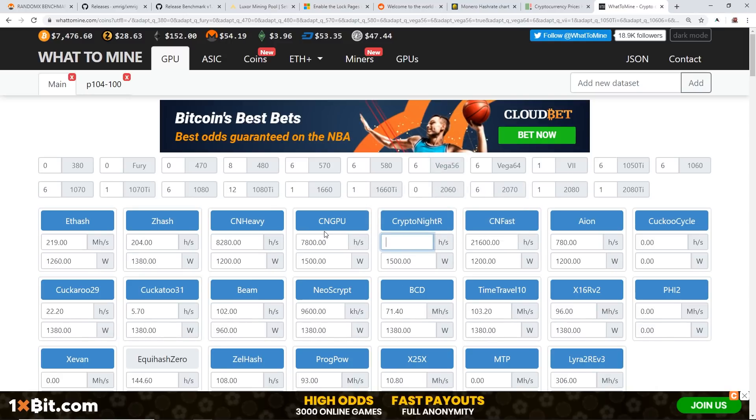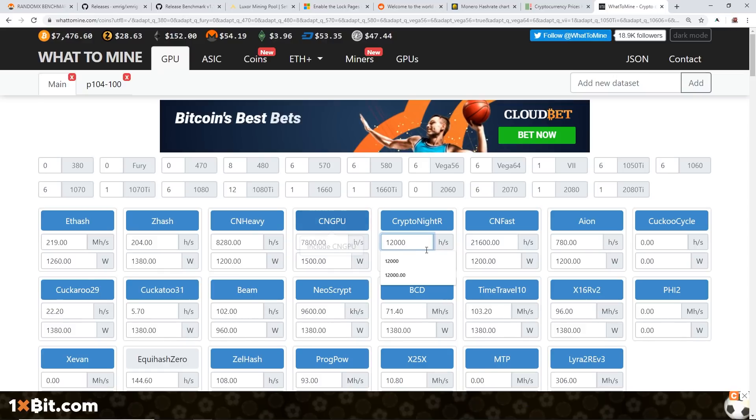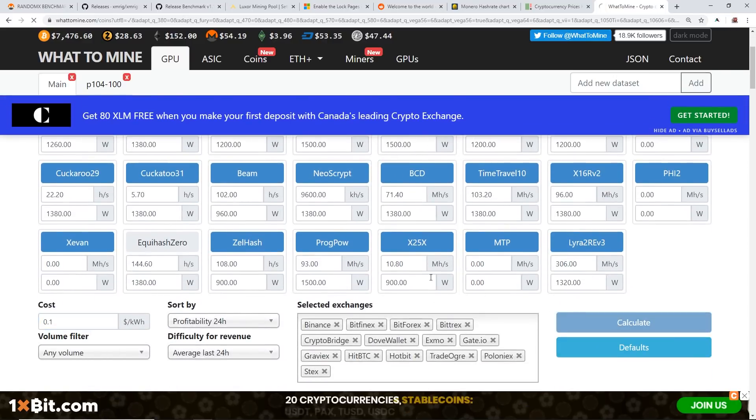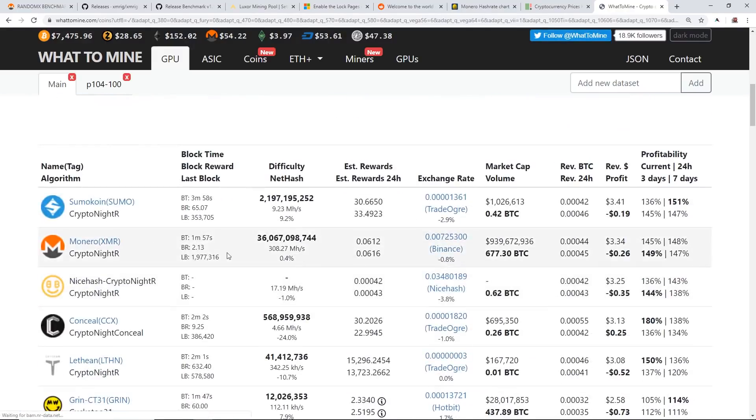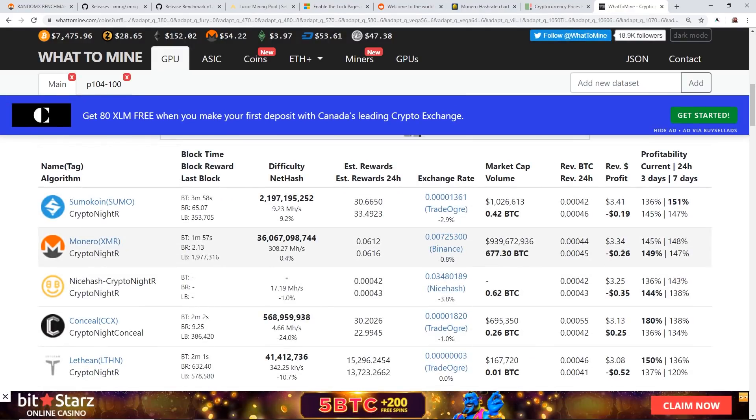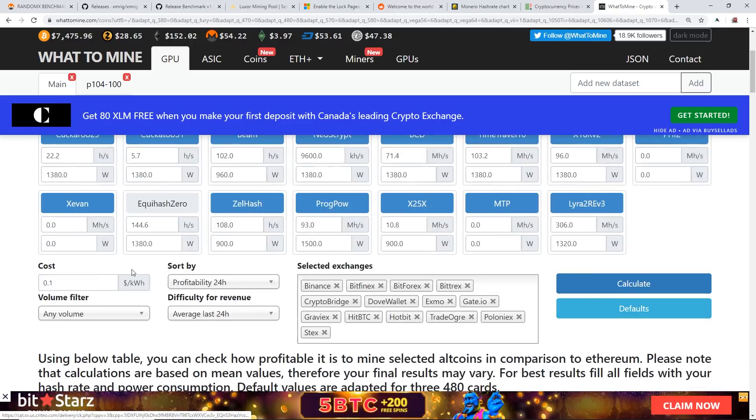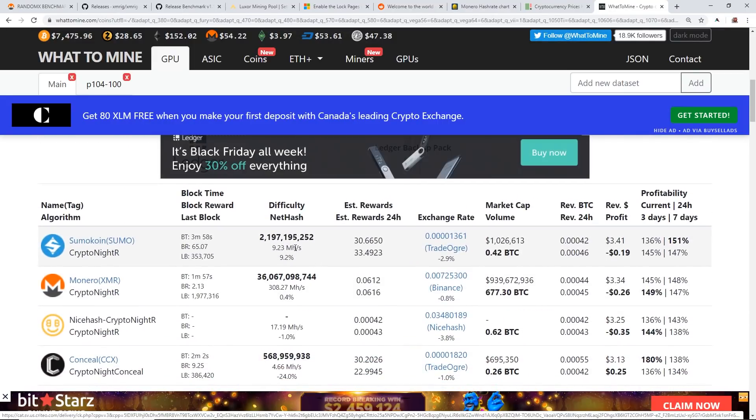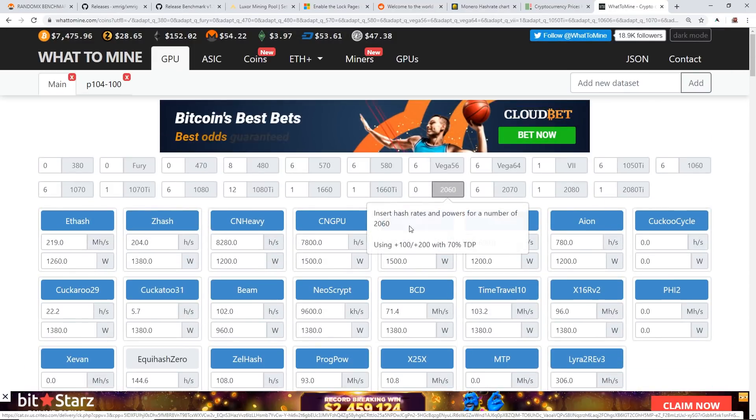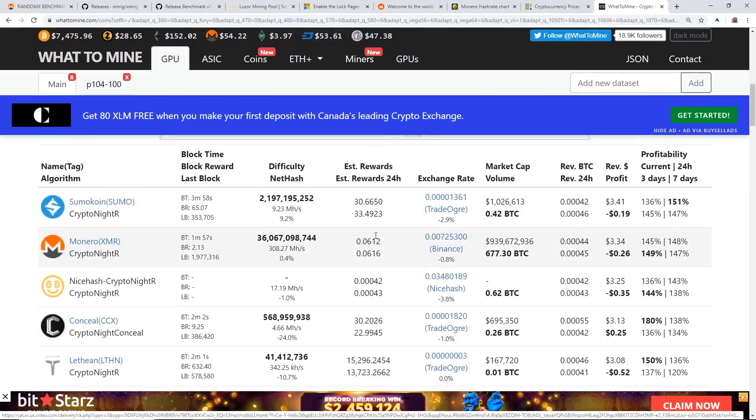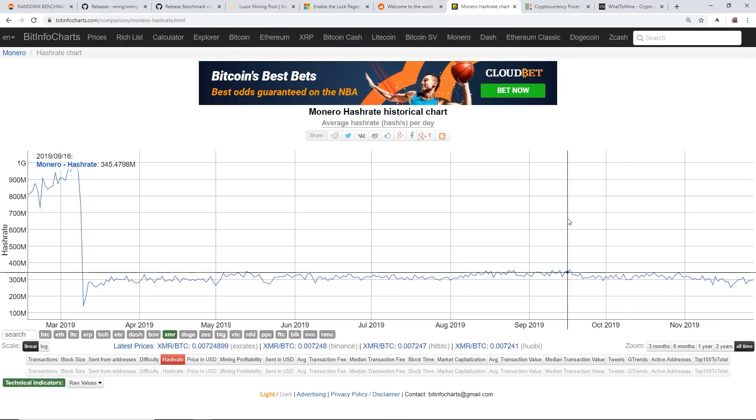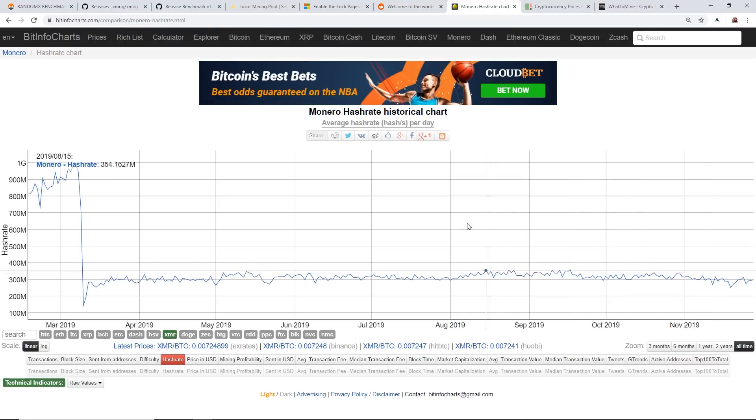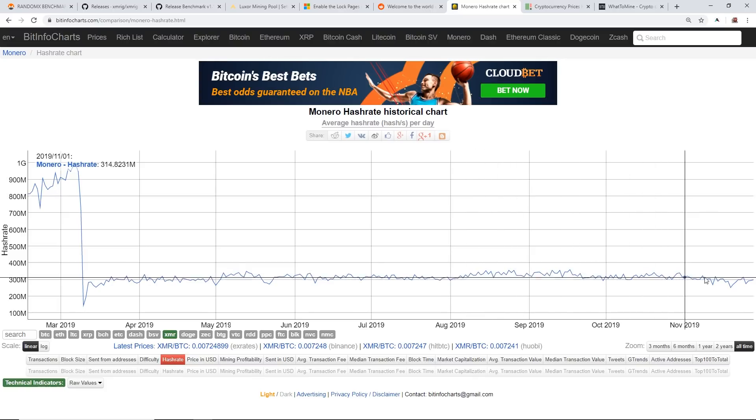I have an example here: a six by Vega 56 rig. If each card was to do about 2,000 on Kryptonite, currently at 10 cents a kilowatt hour, hit calculate and we're getting negative 26 cents a day. So even after your electrical cost you're still losing based on 10 cents kilowatt hour on a Vega rig. I know a lot of Vega miners are usually mining Monero because they can get the most hash rate out of their cards and efficiency for those that care about profitability.